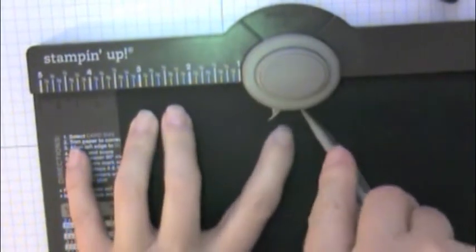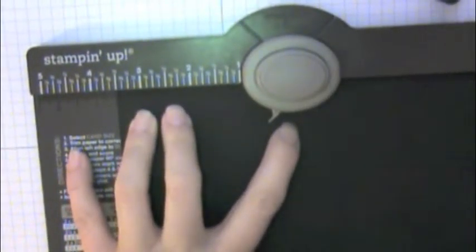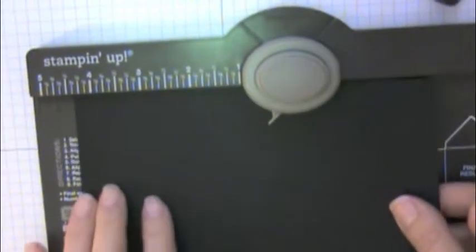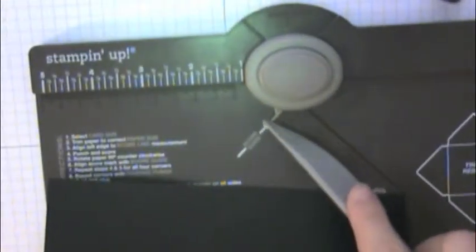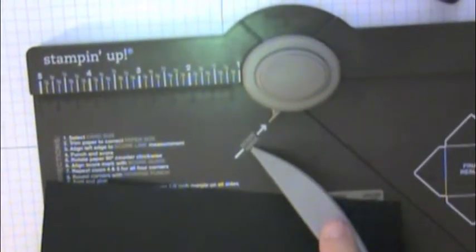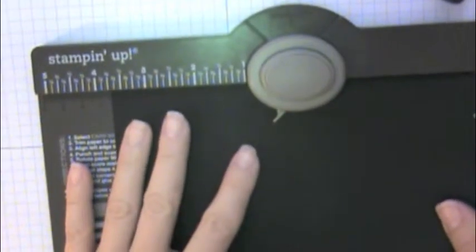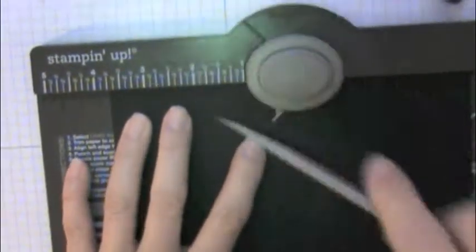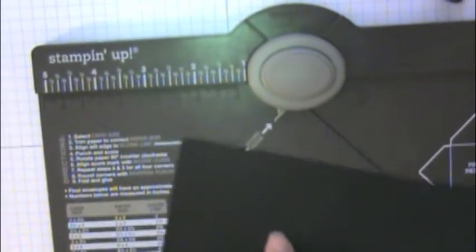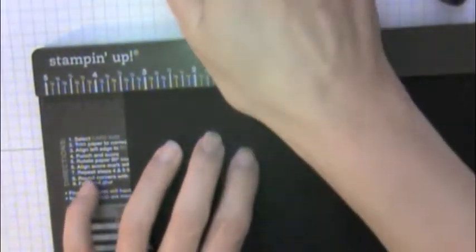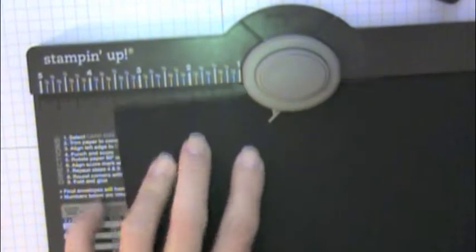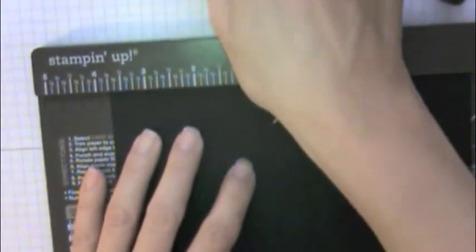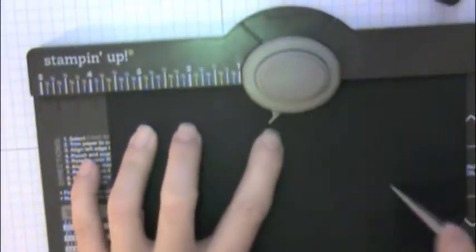Three and a half inches is right here and I'm going to punch. Then I take my scoring tool that comes with the envelope punch board and I make a score line. After that, I'm just lining up the score line that we just made with this little pointer score guide on the envelope punch board. I'm just going to repeat on all the sides so I'm not even using the ruler anymore at the top. I'm simply lining up the score line with the pointer and I'm just going to do all four sides and that's basically it.